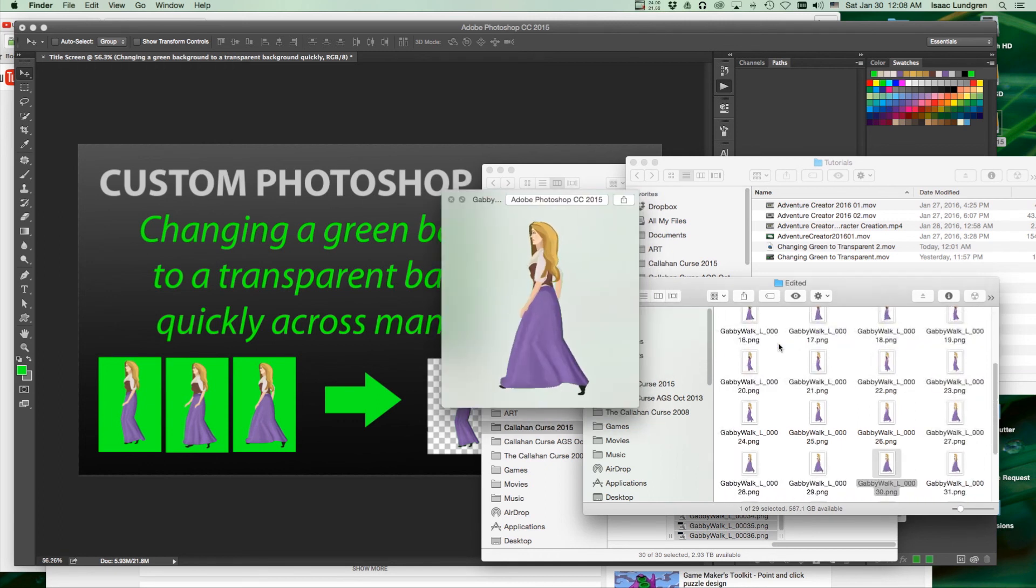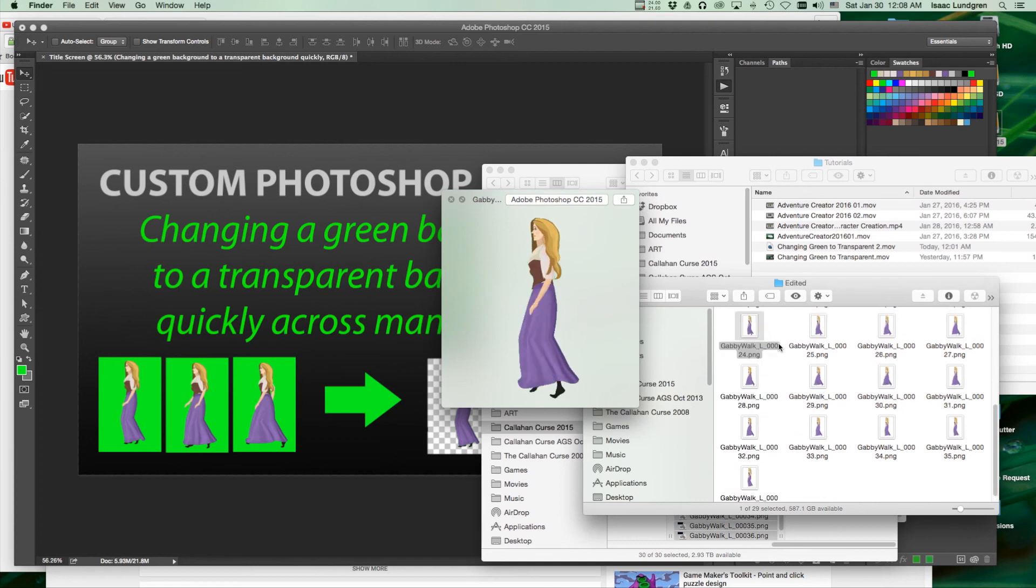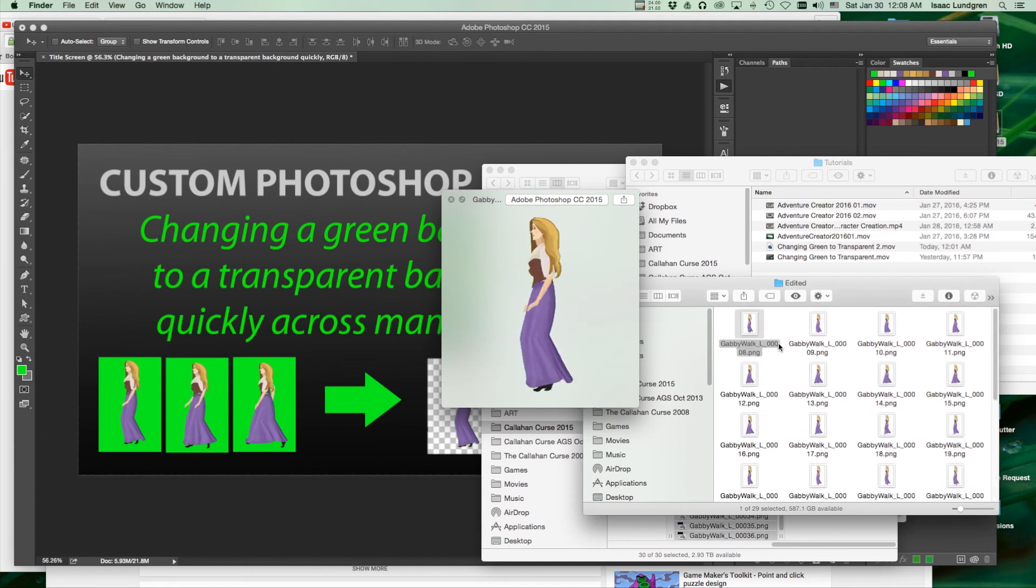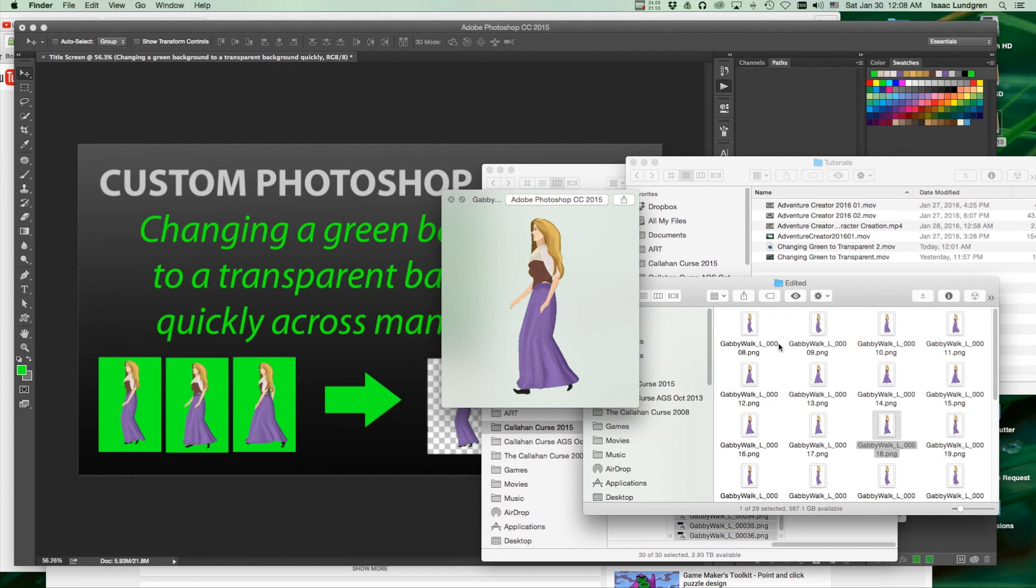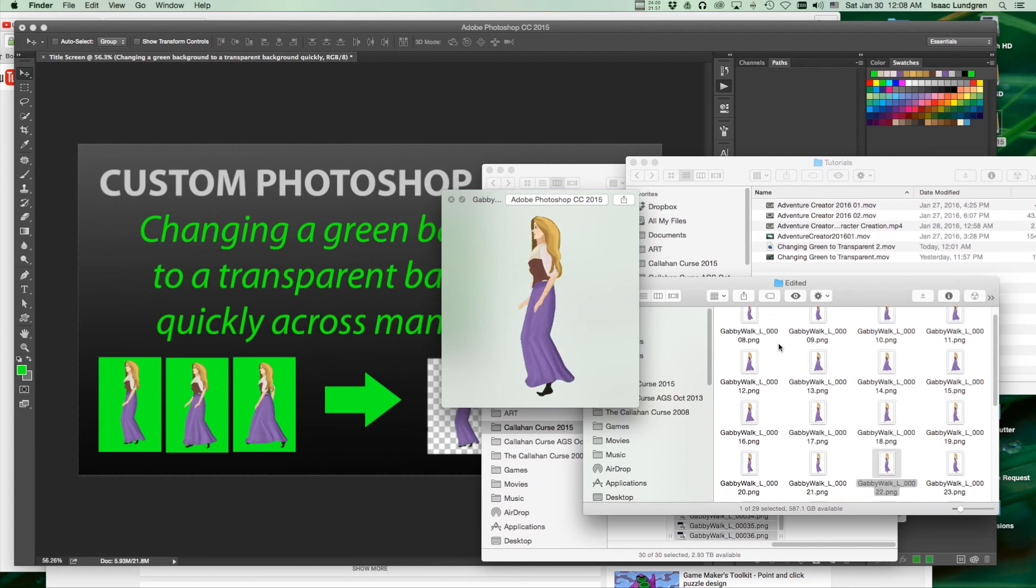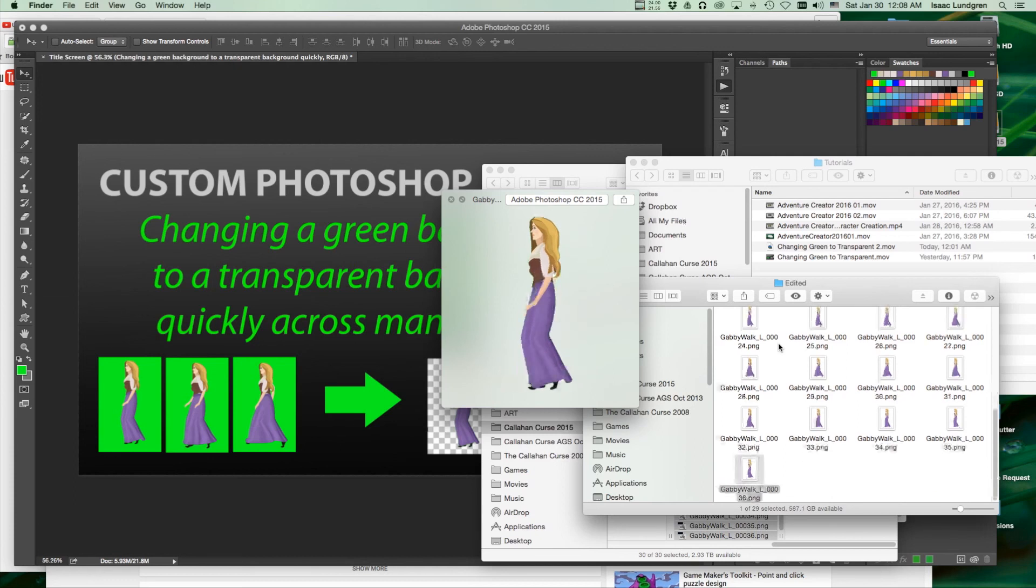Actions can be very useful, not just for removing green backgrounds. You can use them to lighten an entire folder of images. The possibilities are endless as long as it's a somewhat simple task, or a task that can be repeated across many different images. It will work great in an action.